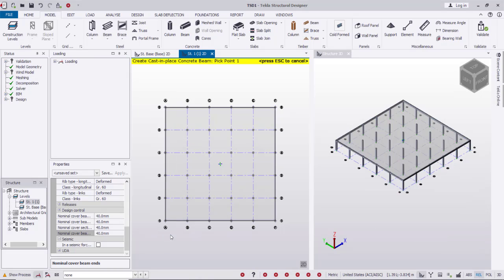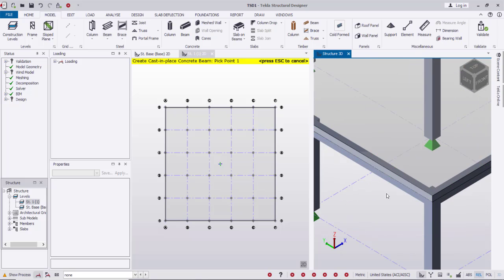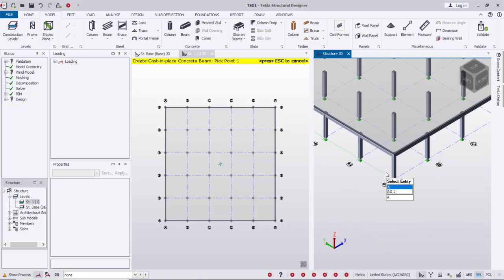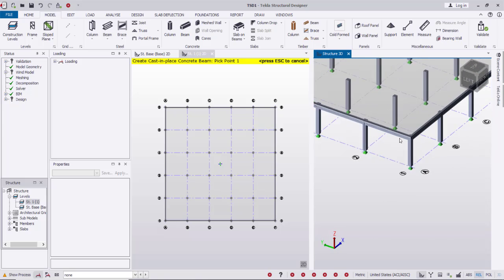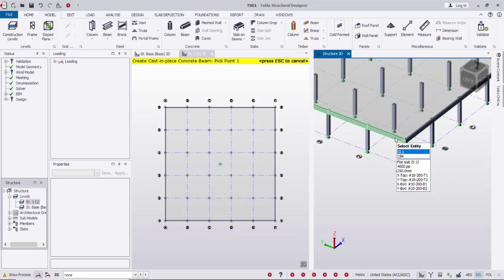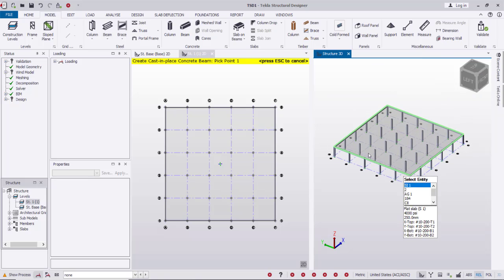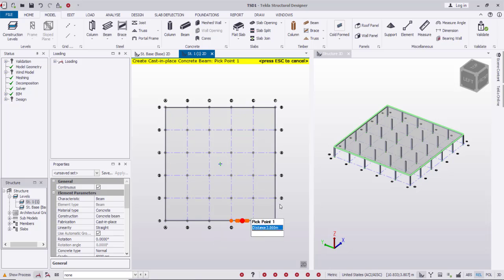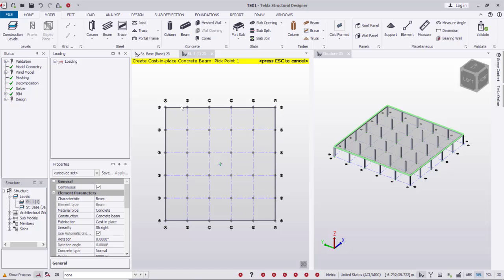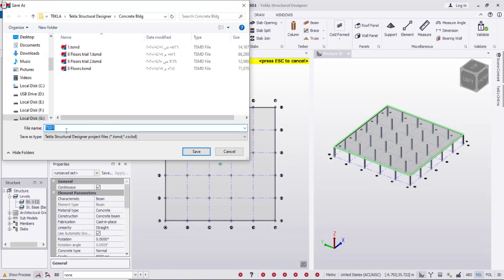I'll now drag along the outer lines to create the beams. As you can see, the beams are created in the 3D view. After creating the full model, I'll save it and name it 'flat slab model'.